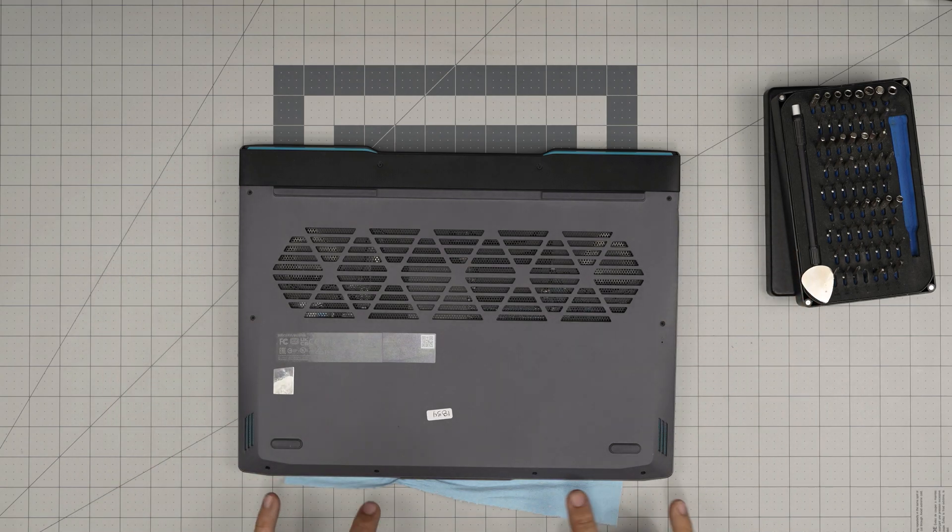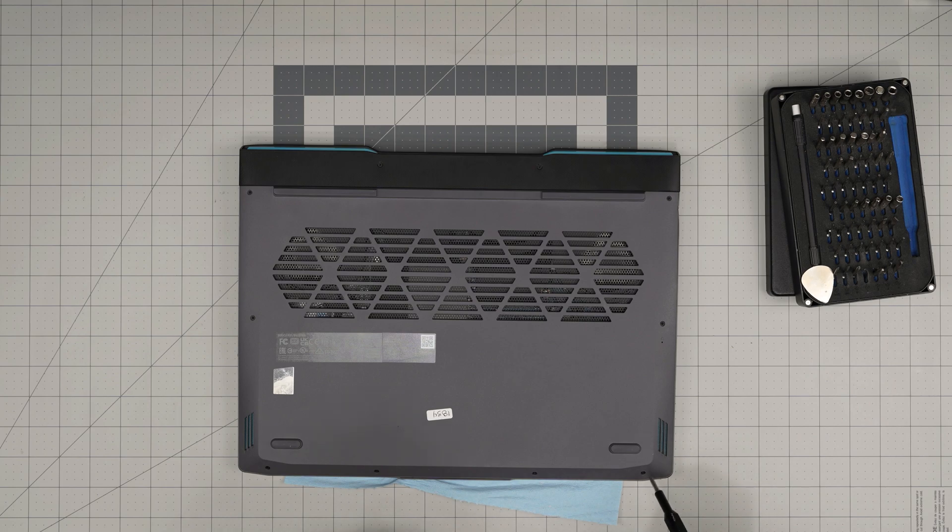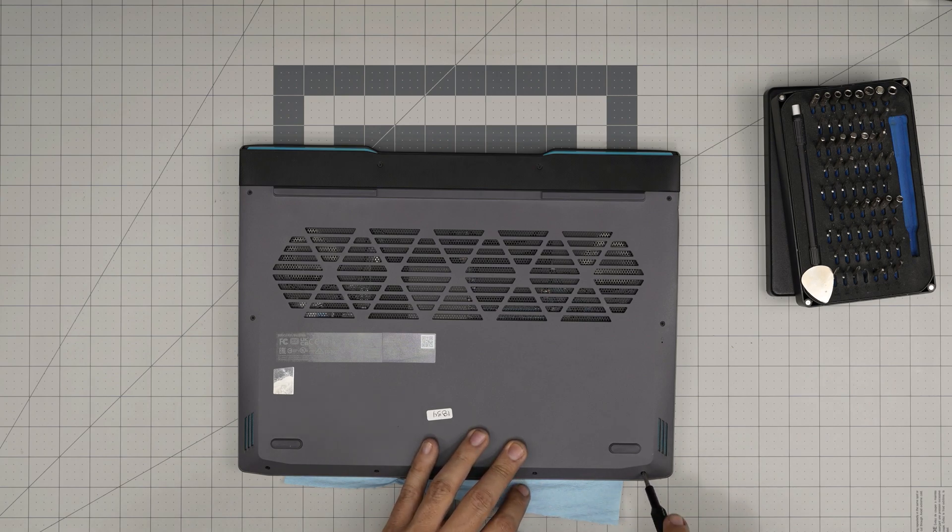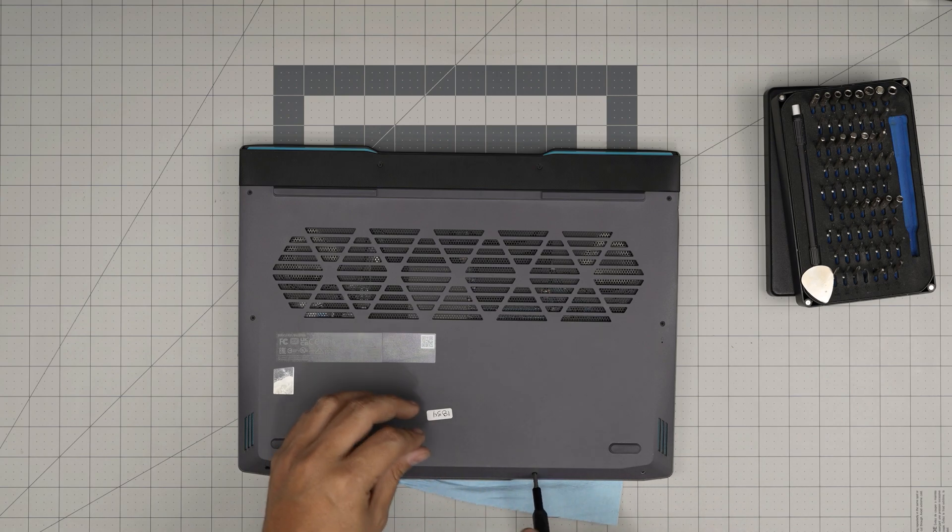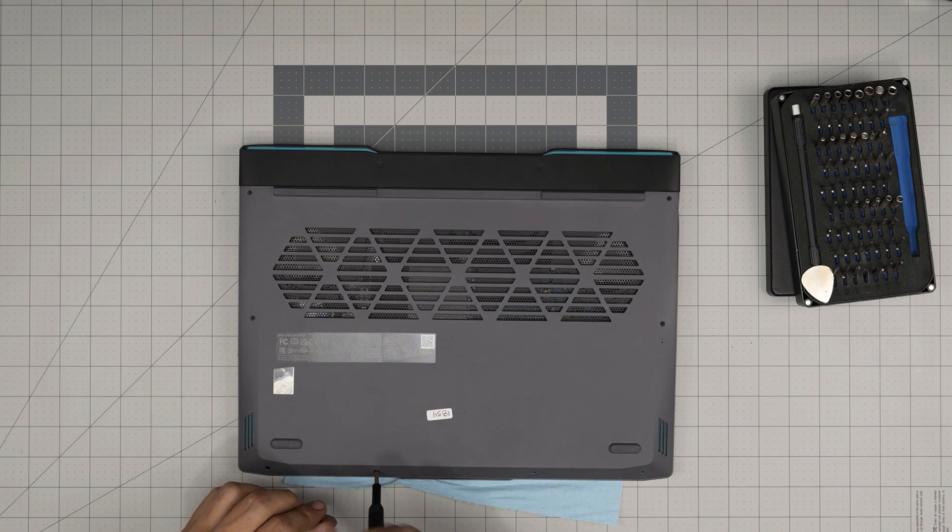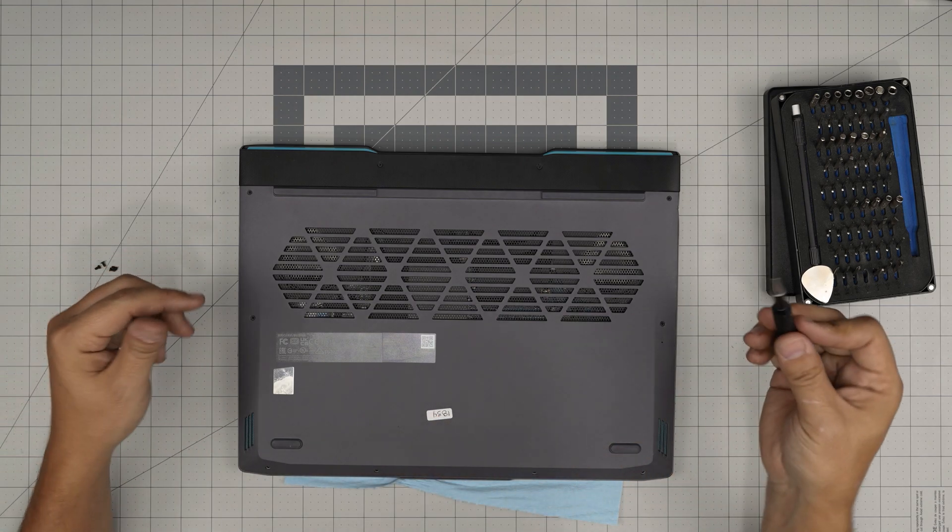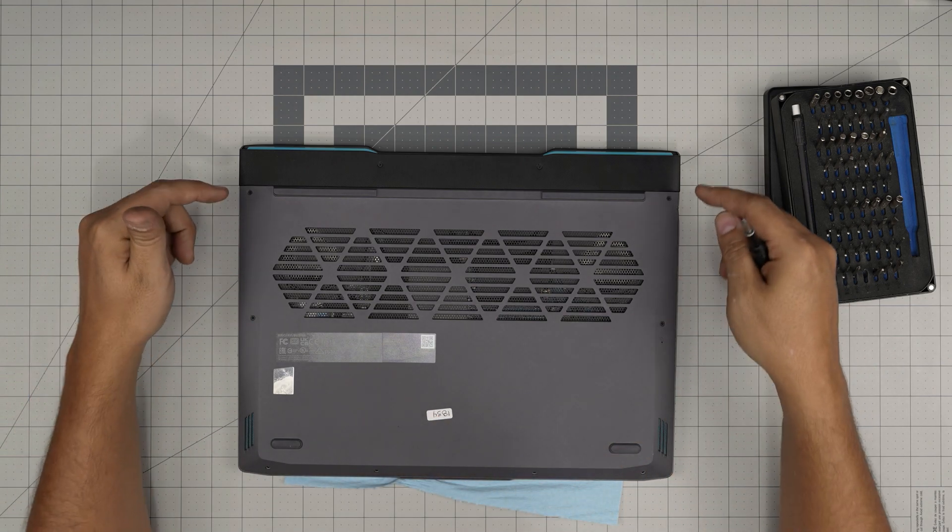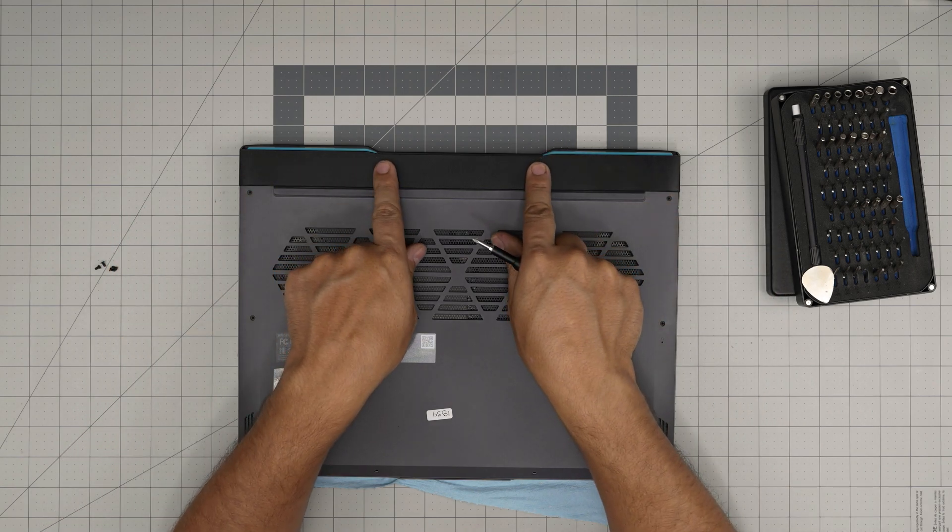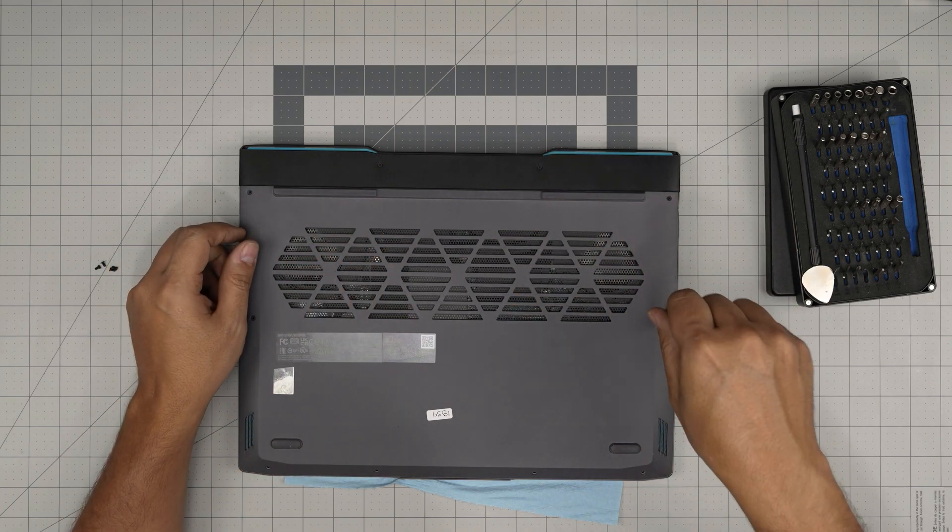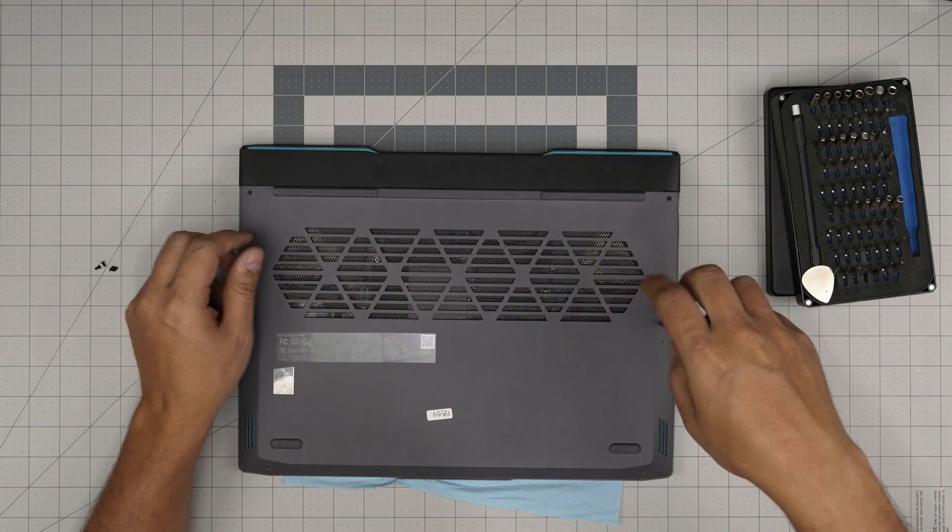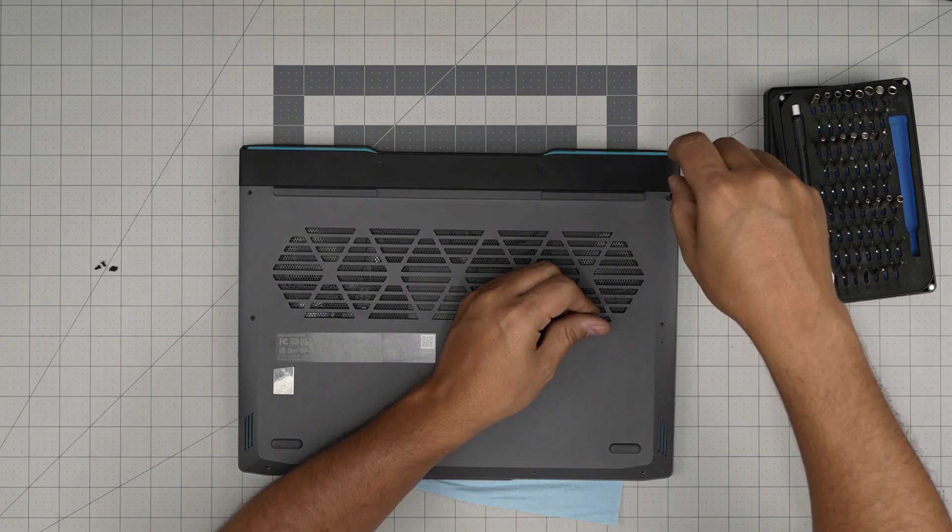First, let's remove the shorter screws. Those are the four screws in the front end of the laptop. Remove those screws and keep them in one pile so you don't mix them with the other ones. Next, we're going to remove the two side ones and two back and two mid back. These are all the longer screws. Go ahead and remove all of them and keep them in a separate pile.